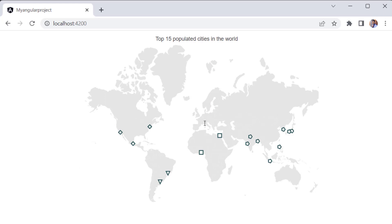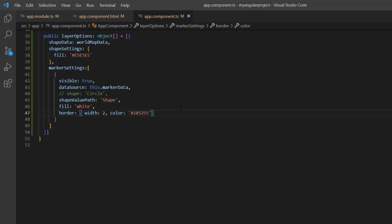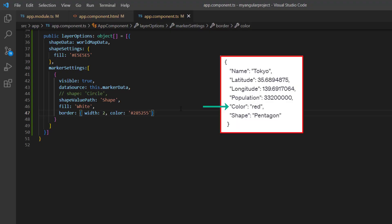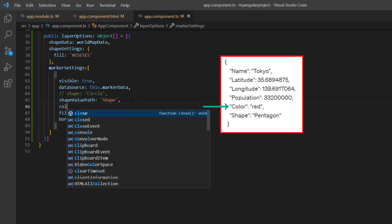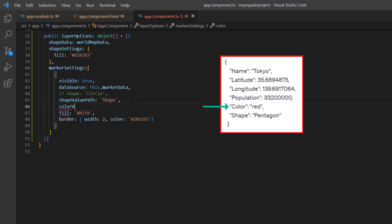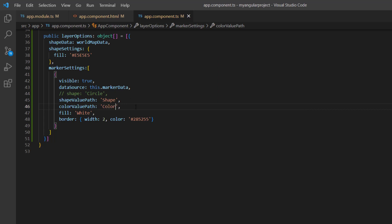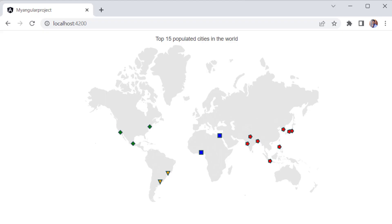Next, I'll show you how to set colors to the markers from the data source. Here, I already added one more field color with an appropriate value to this data source. So, I'll assign this color field to the color value path property to set colors for the markers. Since I have referred to the color from the data source, I'll comment out the fill property. When you look at the map elements, you'll notice different colored markers based on the data source field.